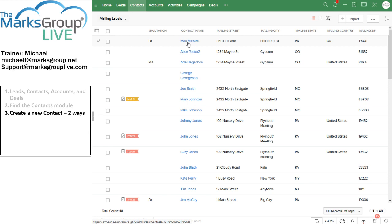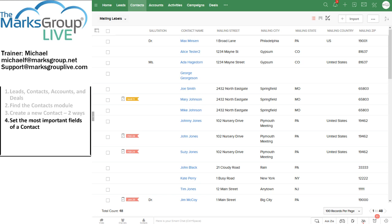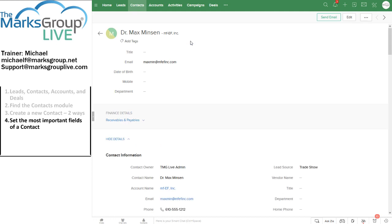So now that Dr. Minson is in my contacts, what am I going to do with them? First thing I'm going to do, I'm going to click on the name.